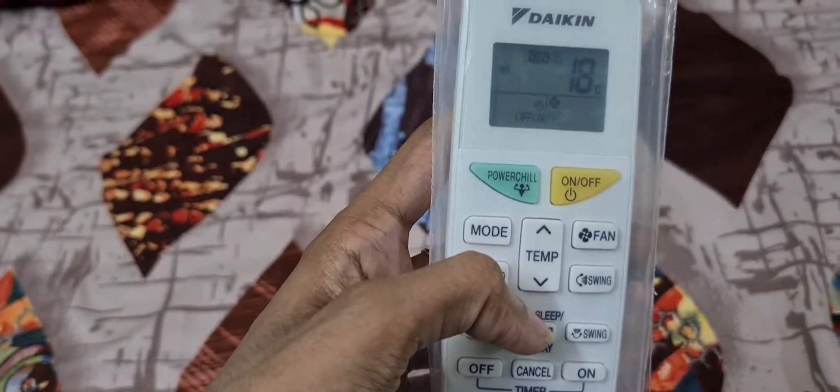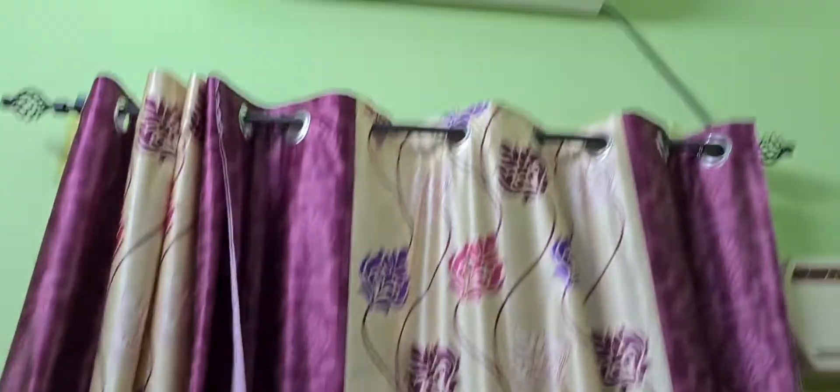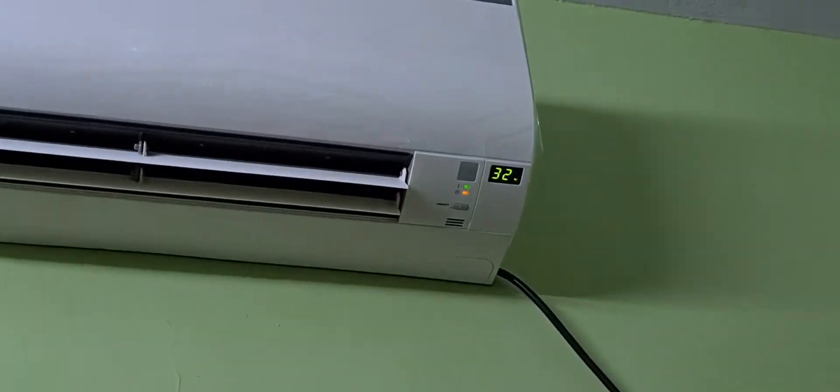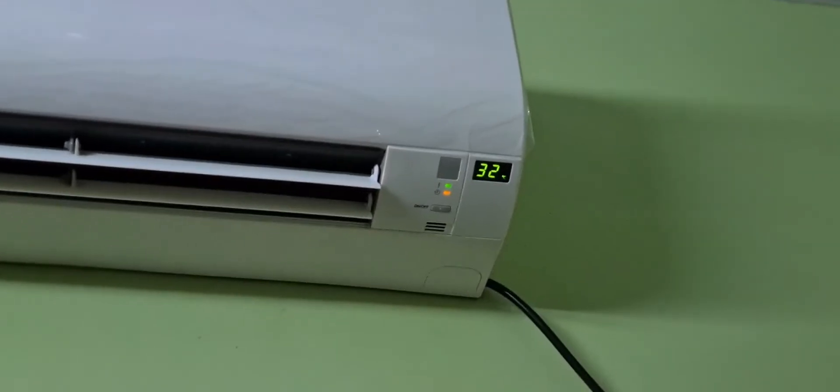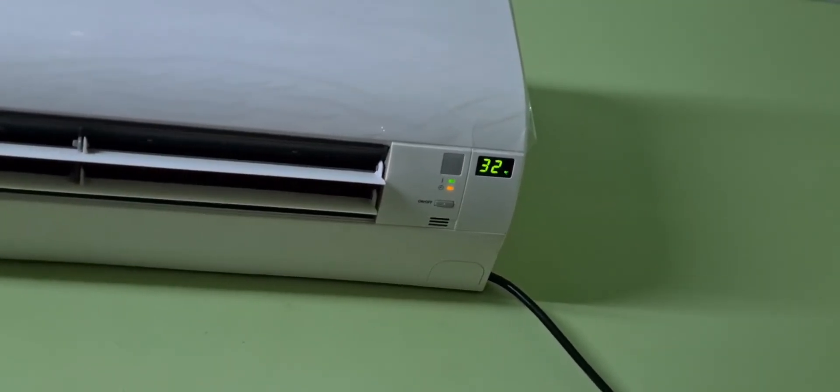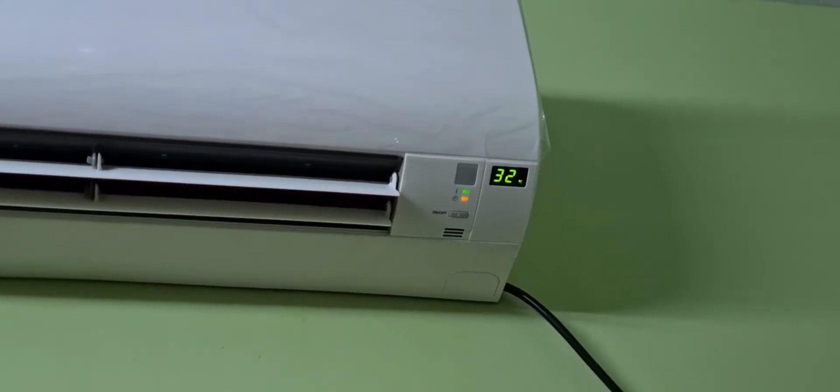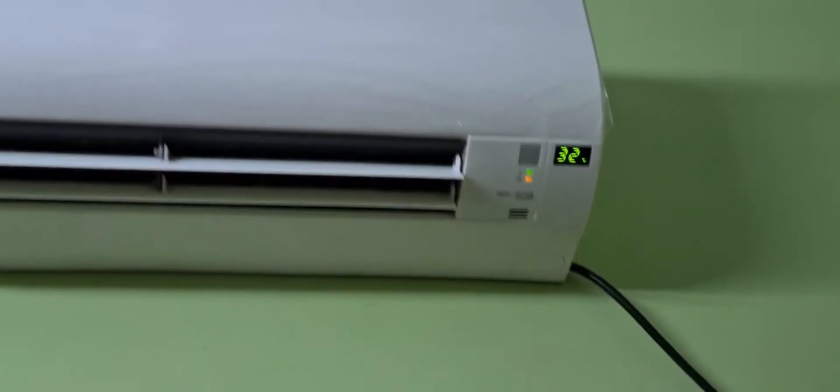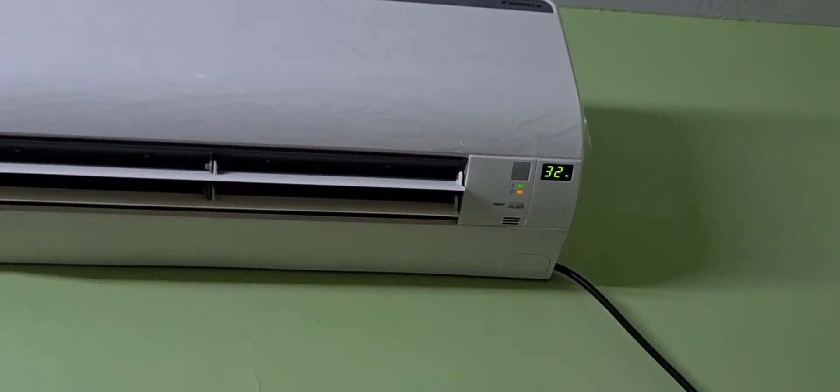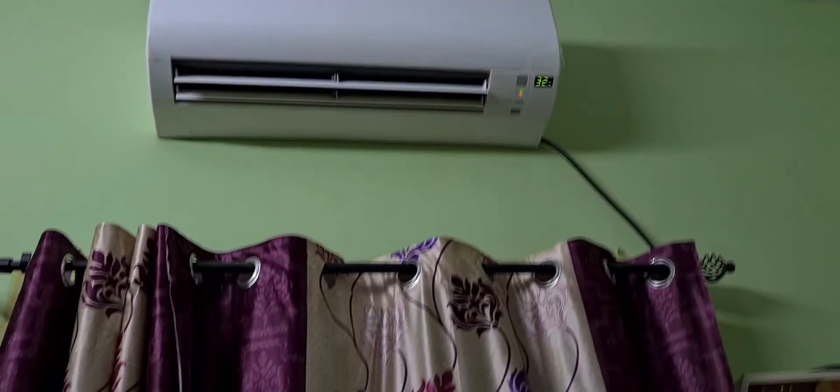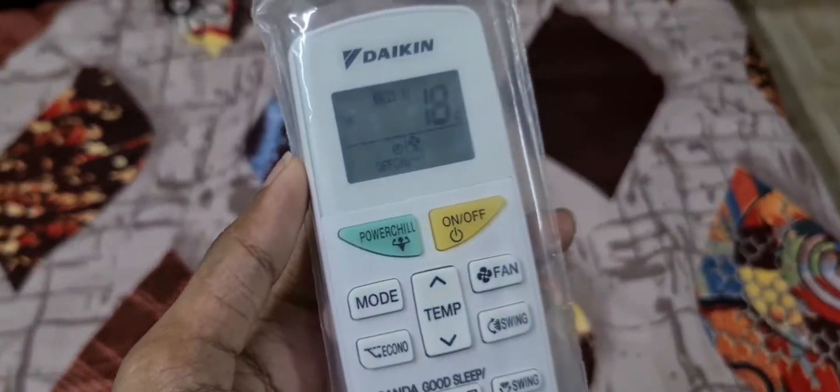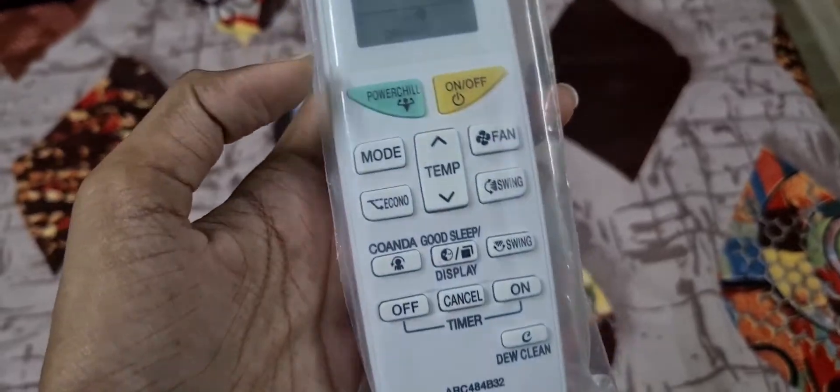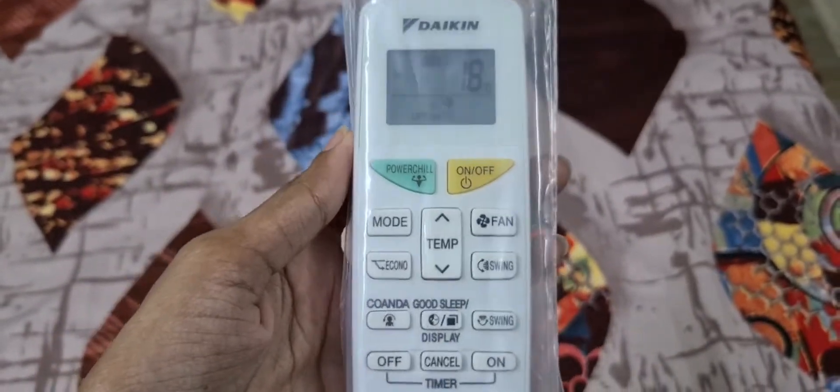There is a good sleep timer option. If you set the temperature and timing, when you reach the temperature, AC is automatically off. It saves energy consumption.